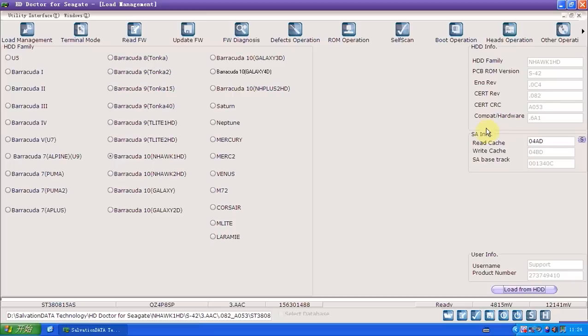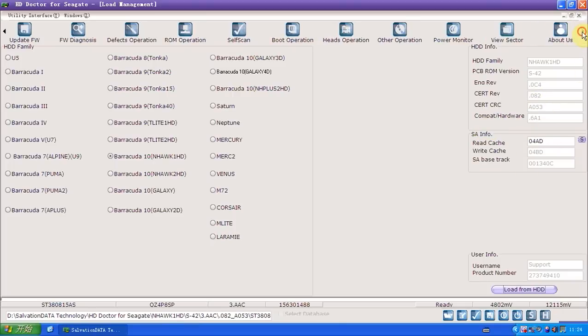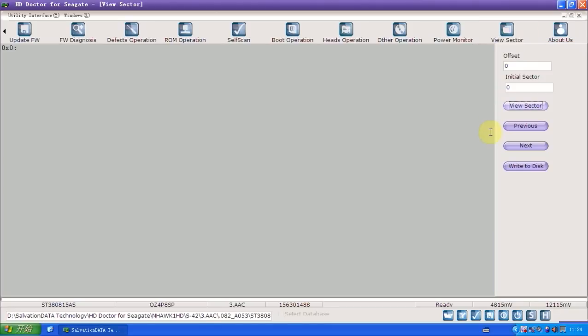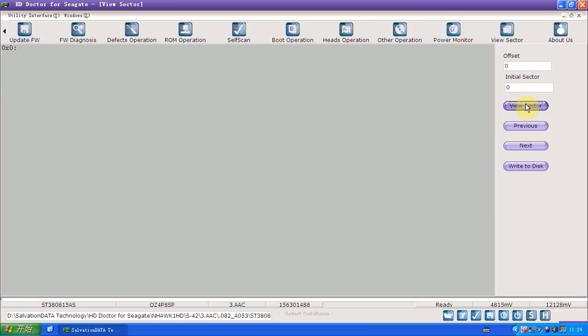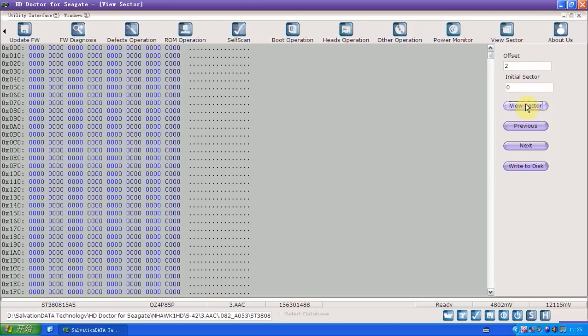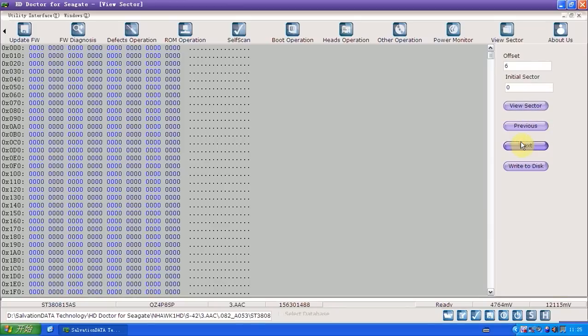Now we can see all the information of HDD was detected. Let's go to VSector. We will start checking sectors now. Now we can see the sectors are accessible for different sectors, we can access them.